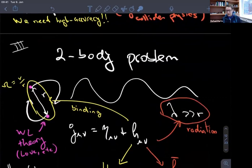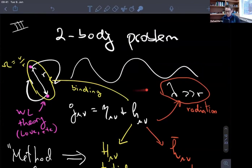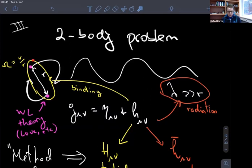Now we come to the second part of our effective field theory approach, which is to describe the two-body problem as a world-line theory that would allow us to also compute the gravitational wave emission — which is ultimately what LIGO and Virgo observe, and maybe even LISA and the Einstein telescope in the future. We're going to construct the same world-line theory. The difference now is that when we try to do this matching, we kind of know the full theory: we describe the world-line theory for these point-like objects in terms of higher-derivative operators — the mass, the spin, the love number, and so on.